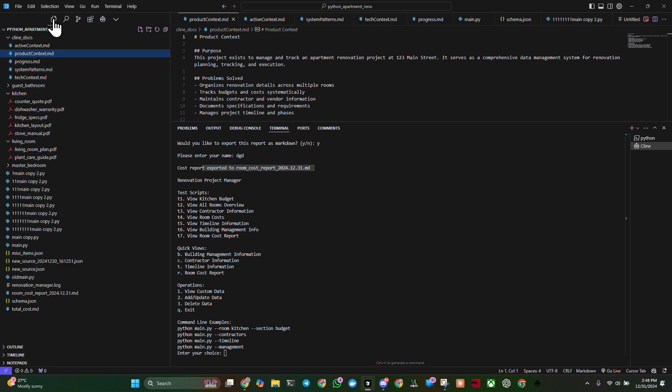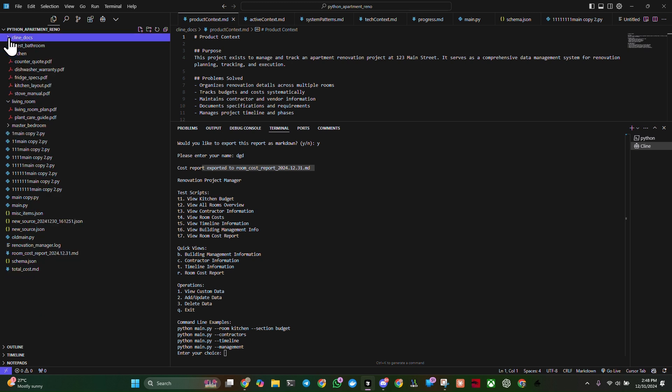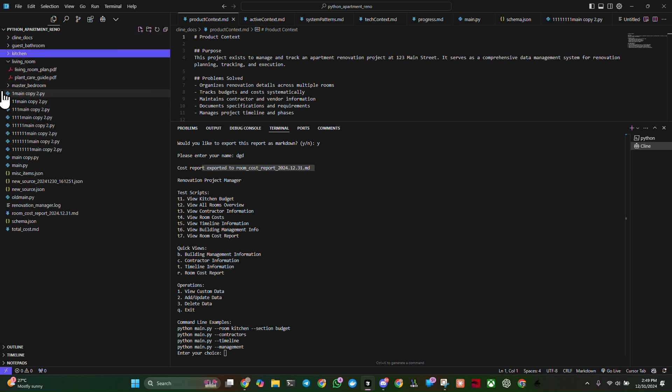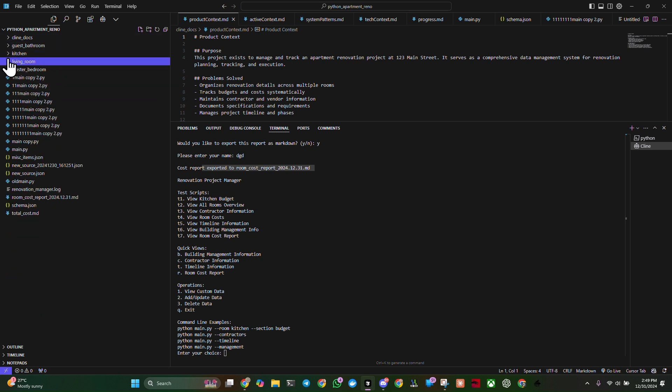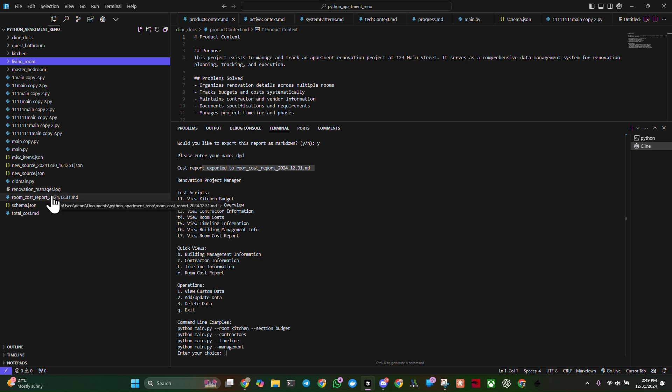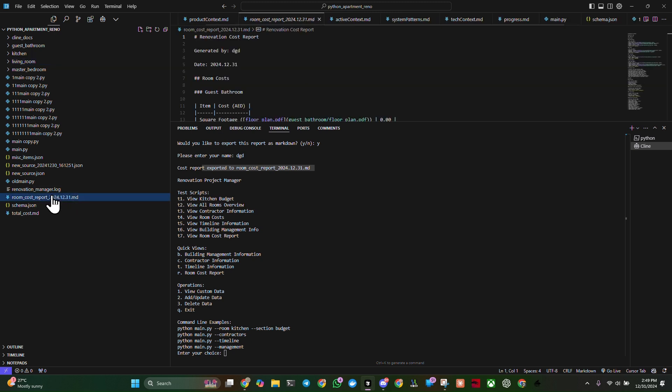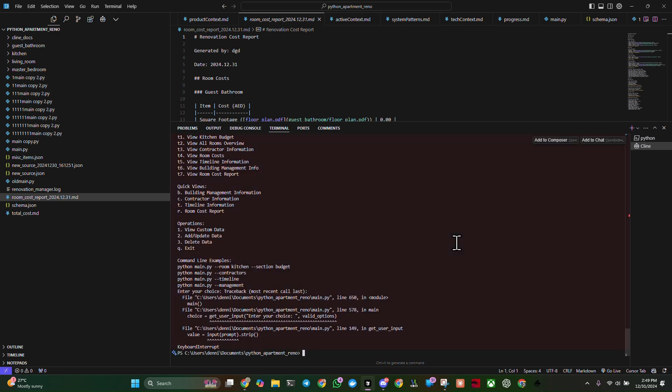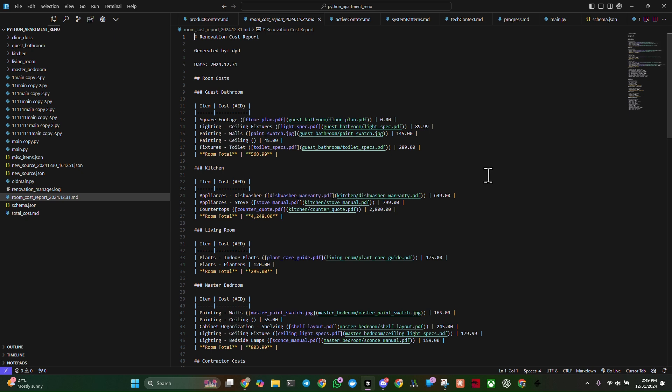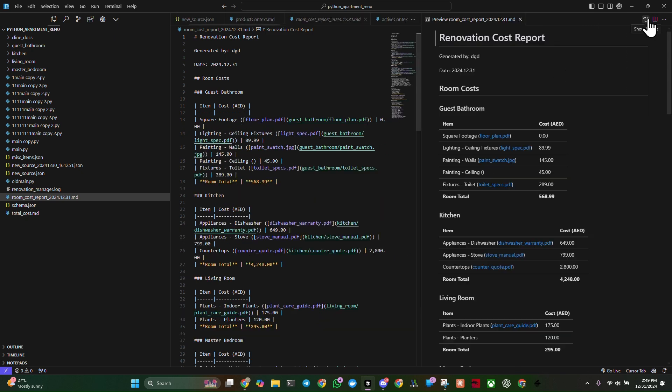Very good. We go to our directory. Room cost report. And let's go ahead and close. Kill that. Close that.